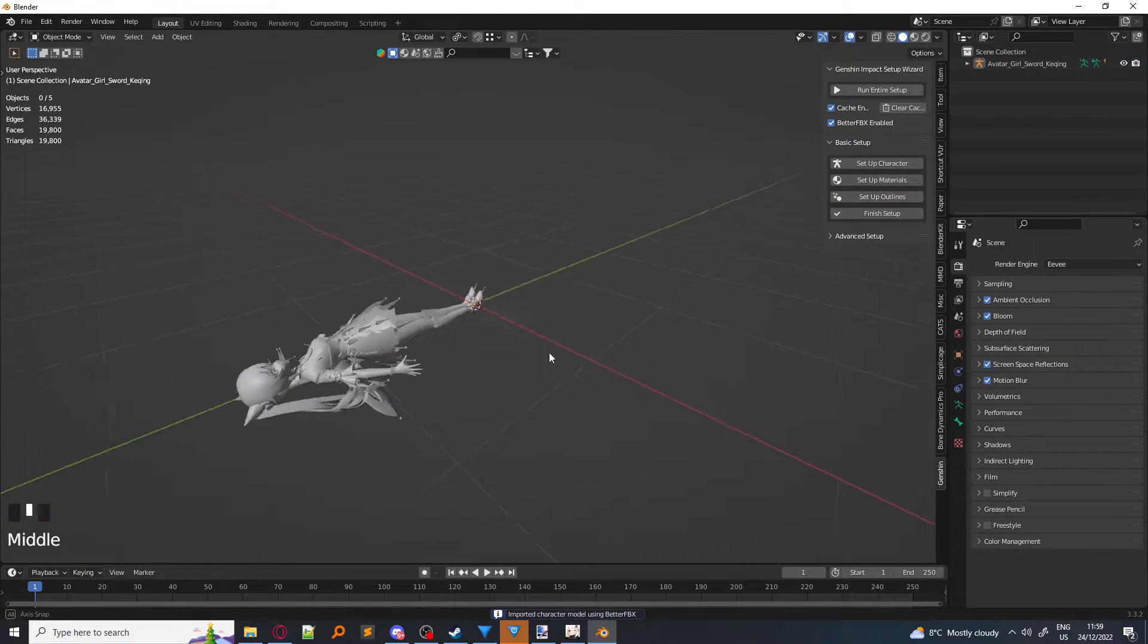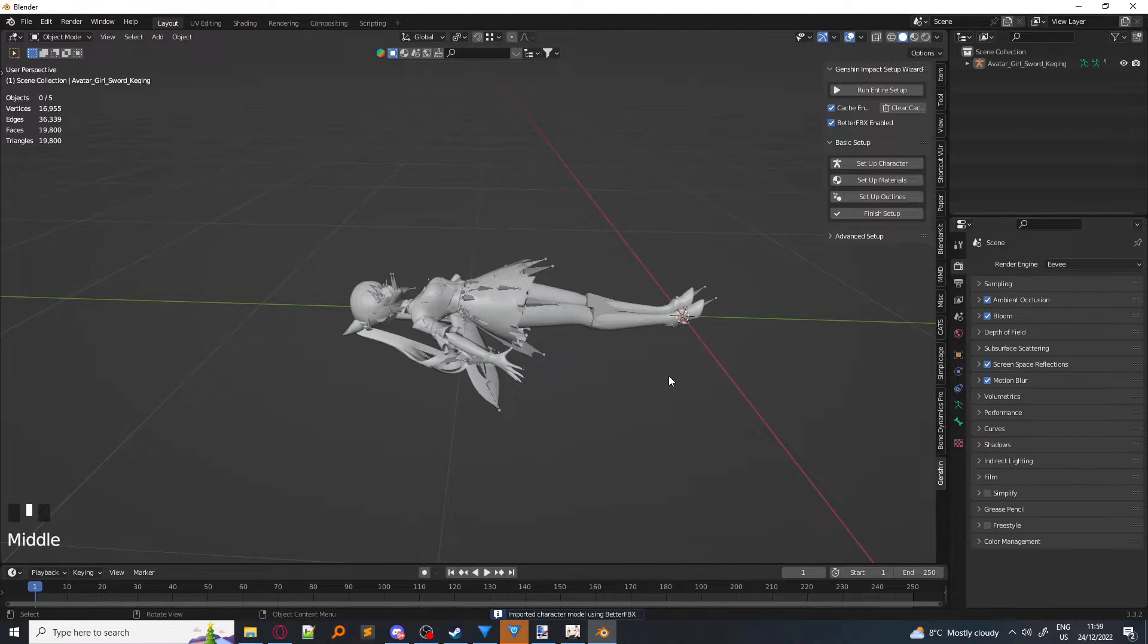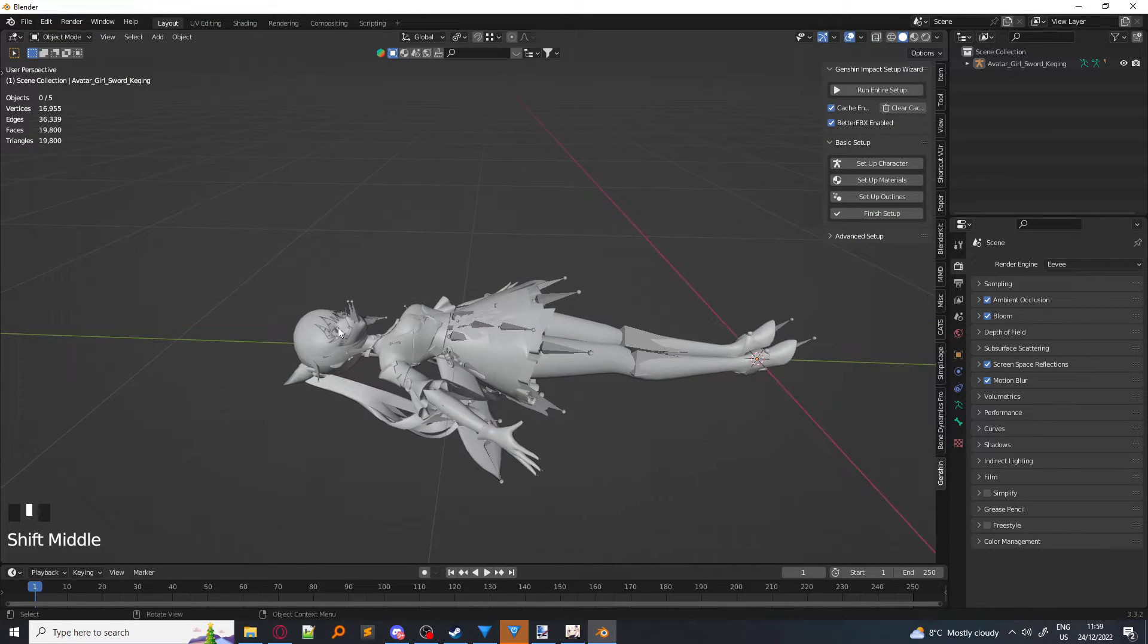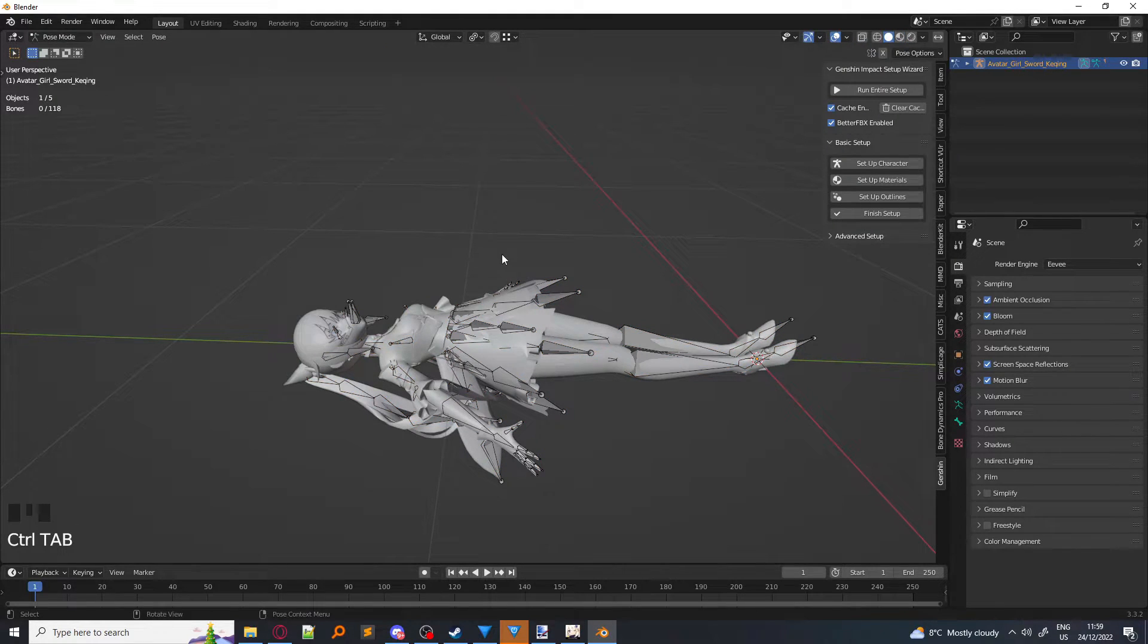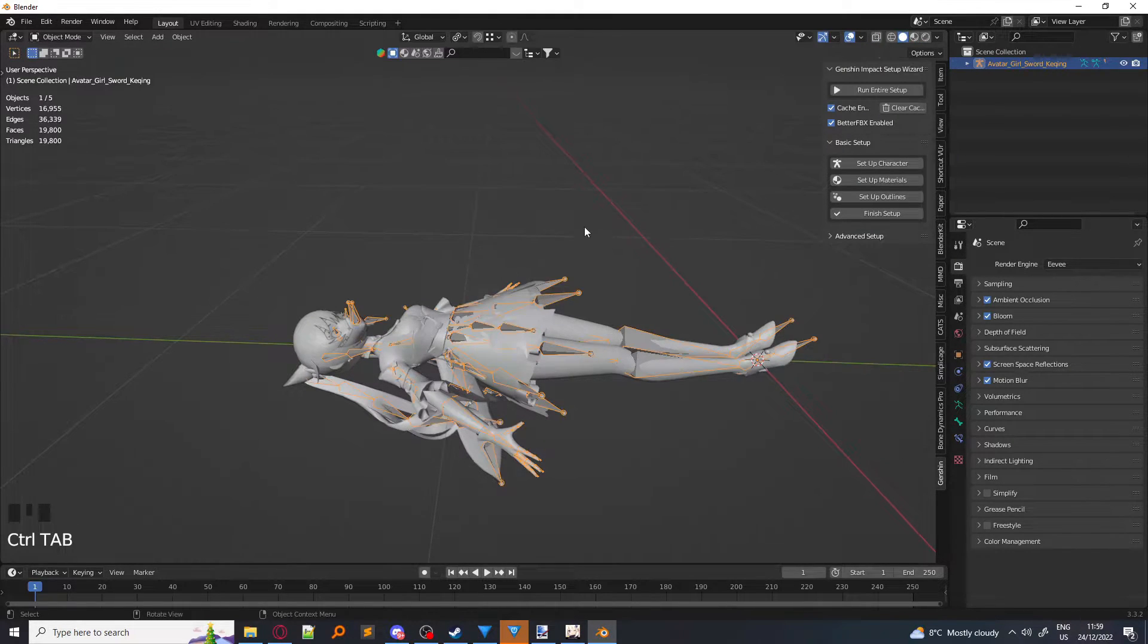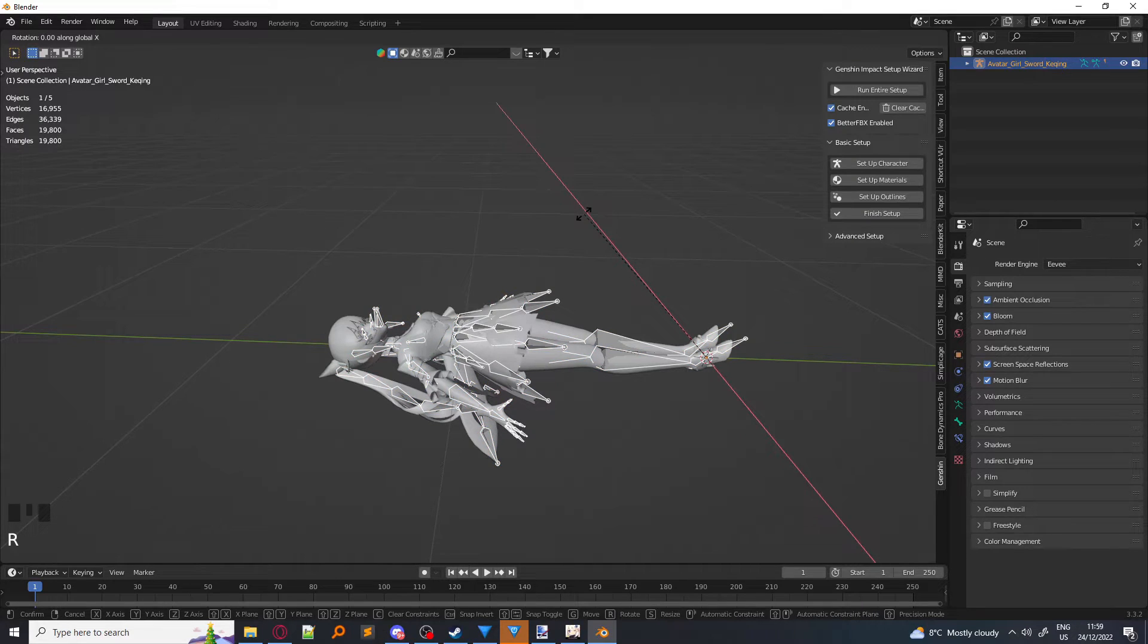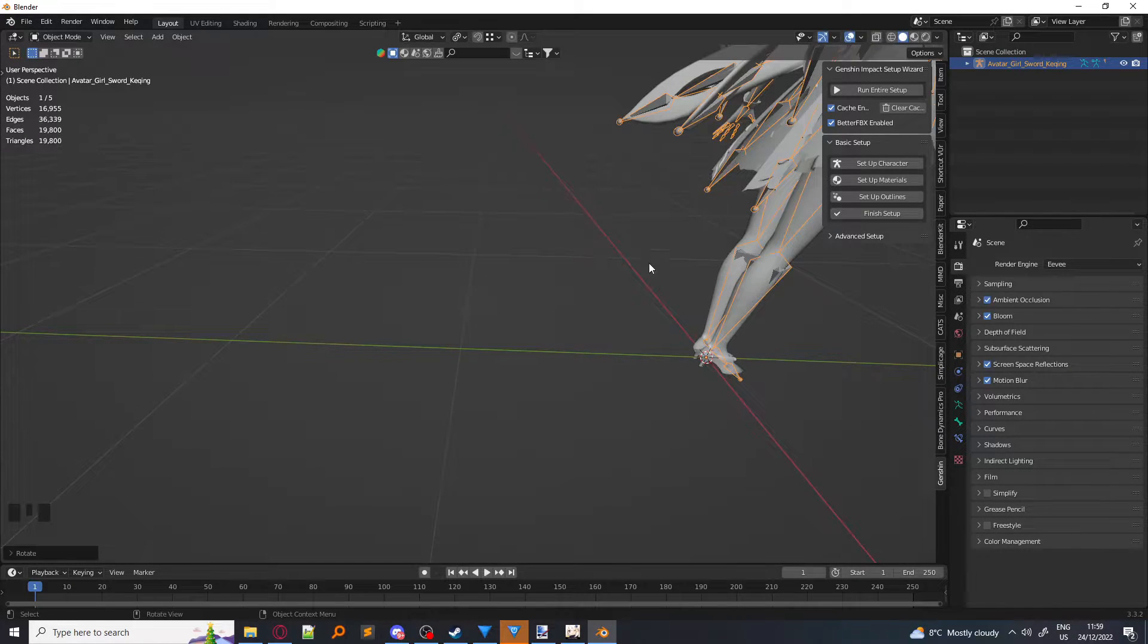As you can see, Kujou Sara has now been put into Blender, imported, but she's laying down. All you have to do is select the armature in Object Mode, so make sure you're in Object Mode, and then click R, X, and type 90 on your number pad.